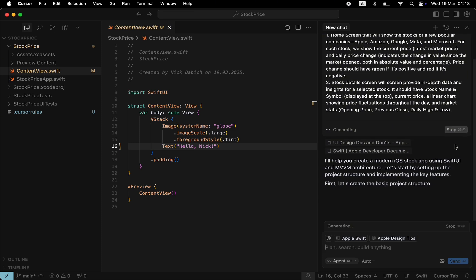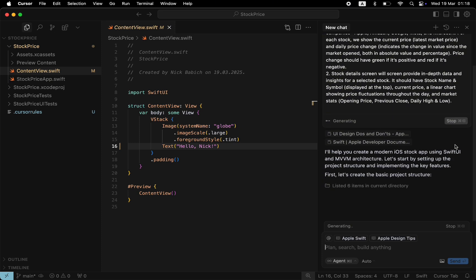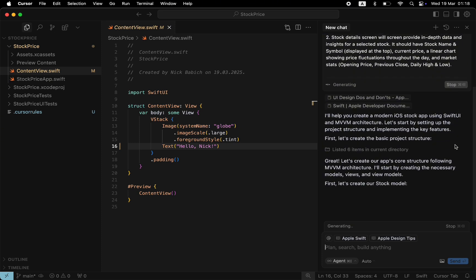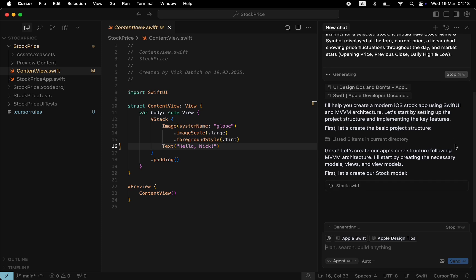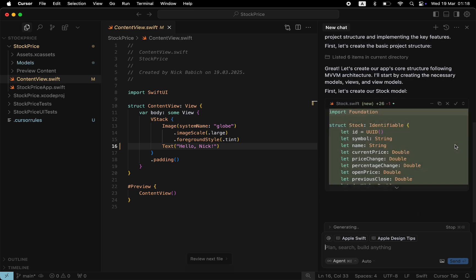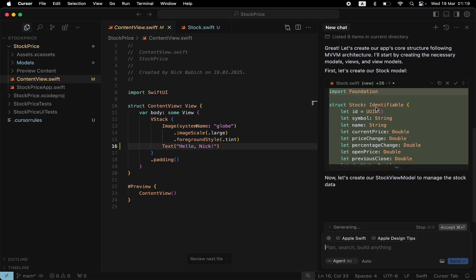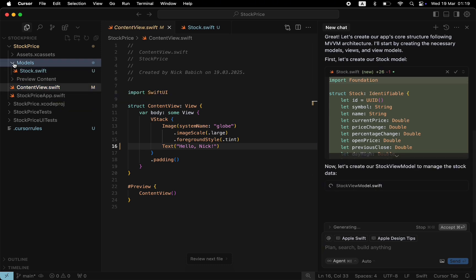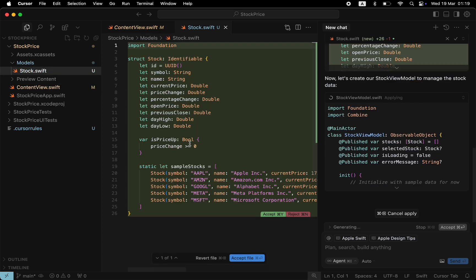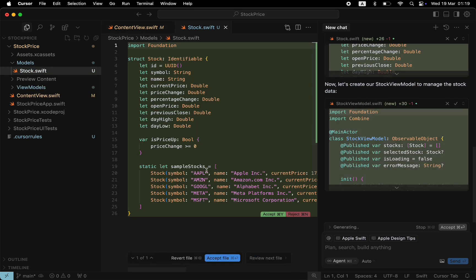As you can see, Agent understands what we want to build and even mentions specific requirements, such as MVVM architecture. This part about architecture is something that Cursor took not from our prompt, but from the rules that we've provided before in the Cursor rules file. Cursor starts to explain what it will create right now. And starts writing code.